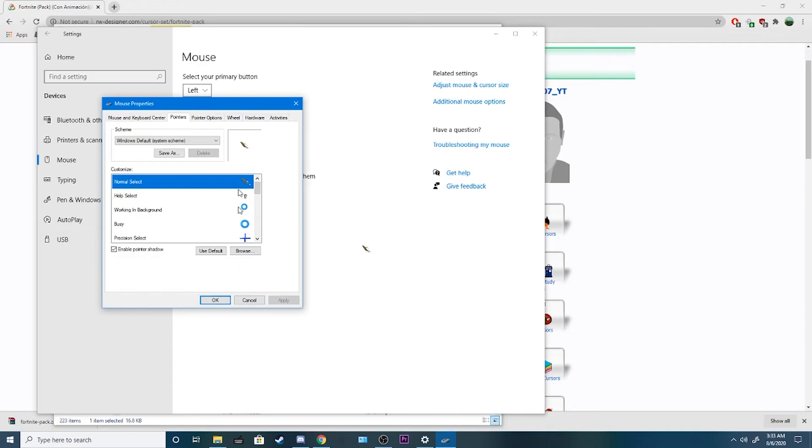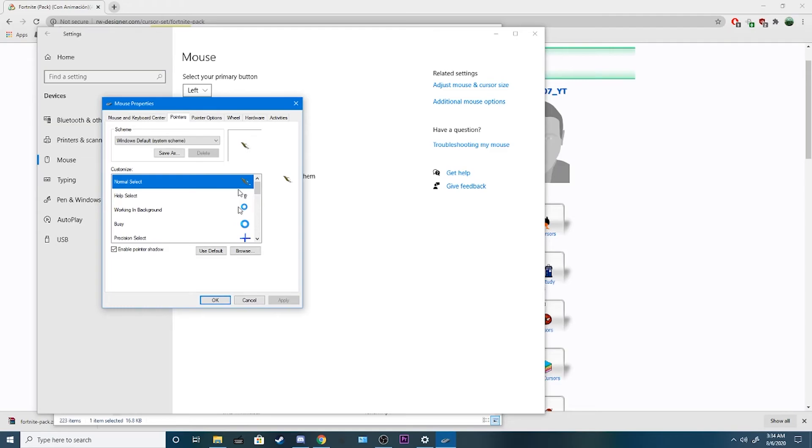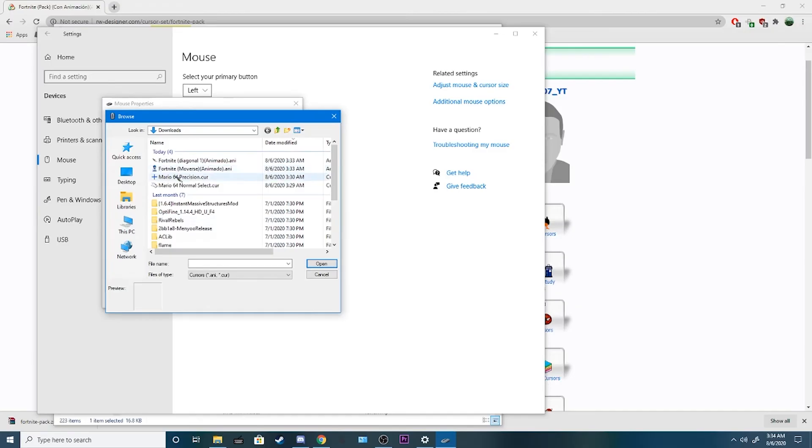And there you go, now you got this as your Fortnite. It's a moving one. That's pretty cool. It's not completely, it's not very hard to tell what's happening. But yeah,